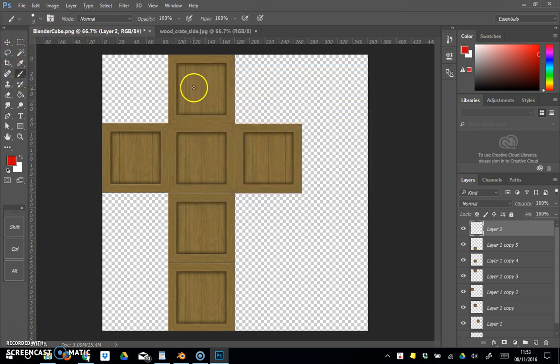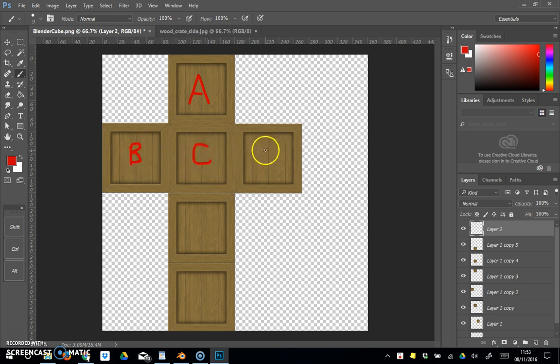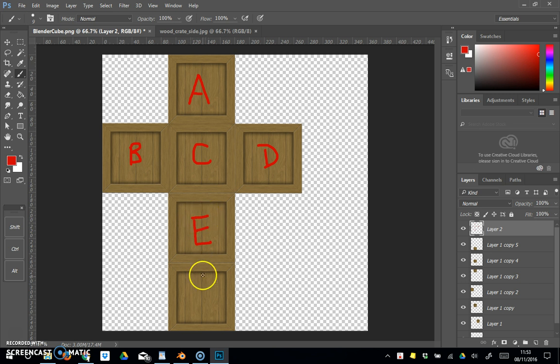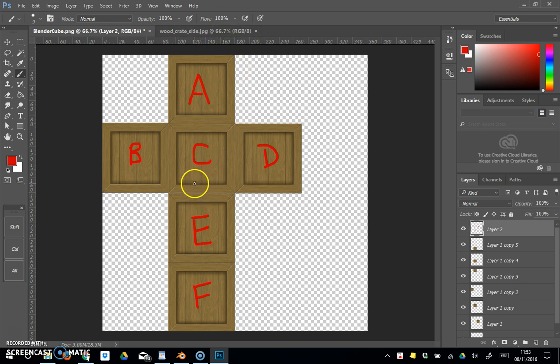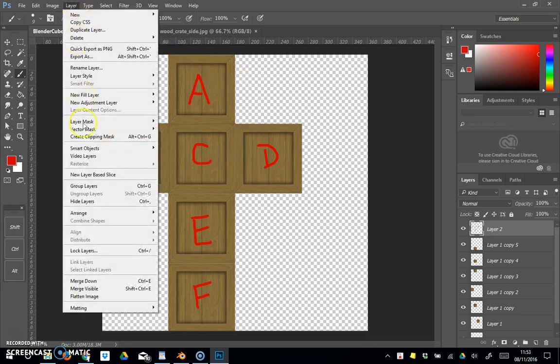I'm just going to label each side A, B, C, D, E, F. Of course, you wouldn't write the letters on unless you wanted to. This is just so you can see what's happening when we go back into Blender. We've got all that, so I'm going to do layer flatten image.